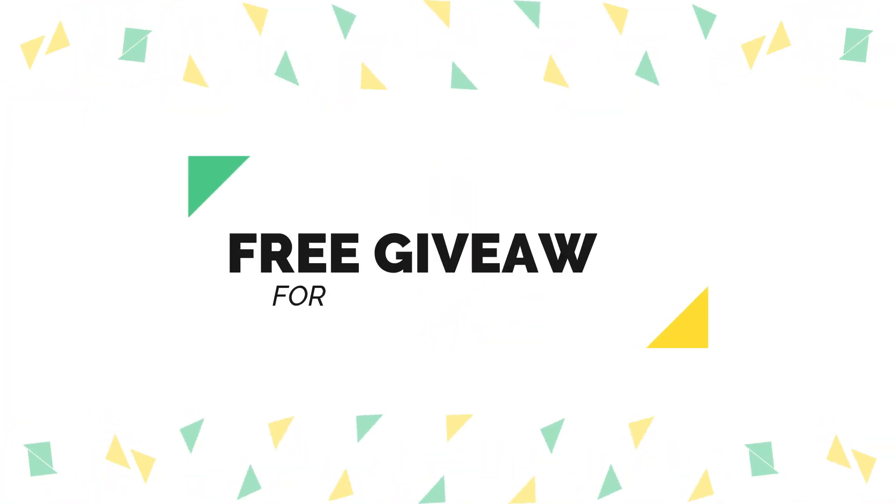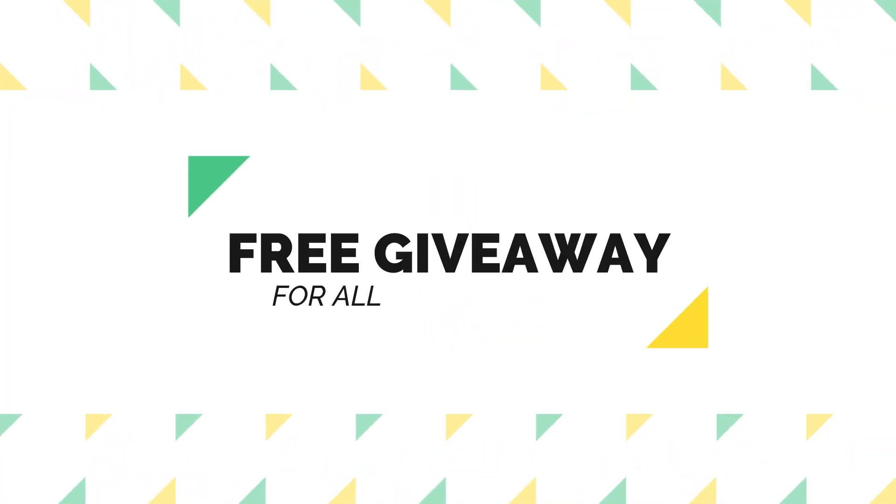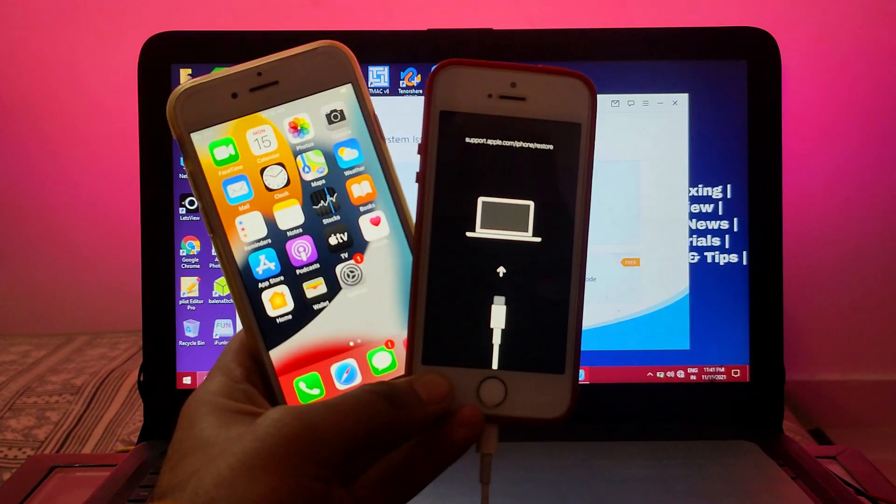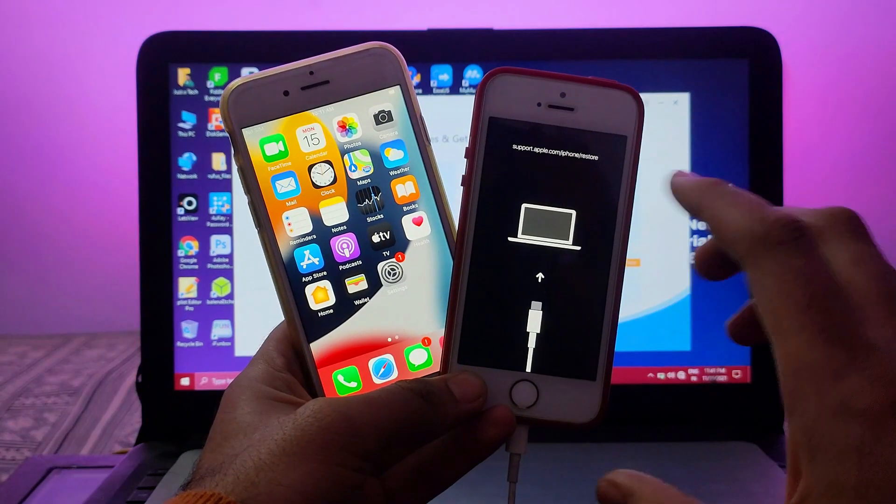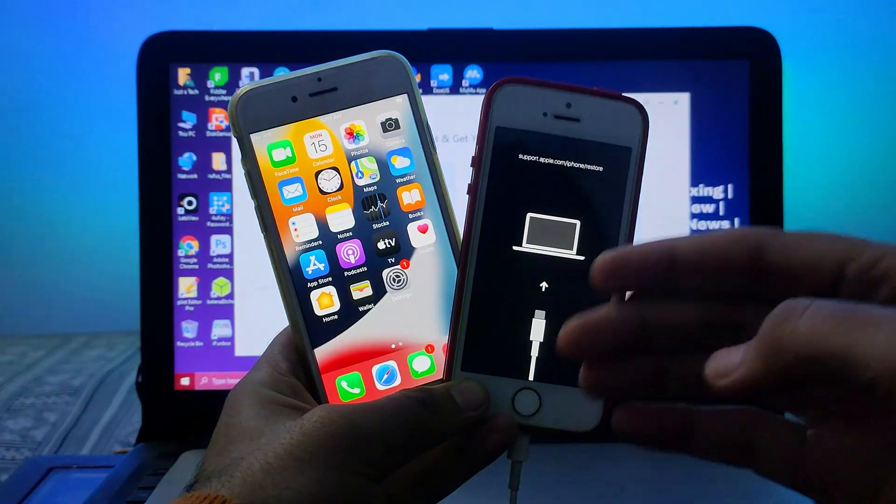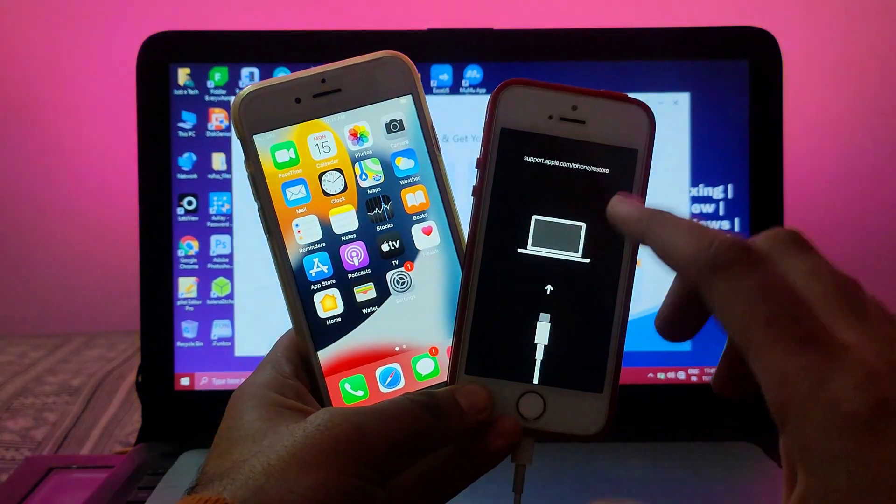You can easily repair it with this tool, and also there is a surprise giveaway hosted in this video, so watch the video till the end to know more about the giveaway. Let me just go to my computer screen and start this process.